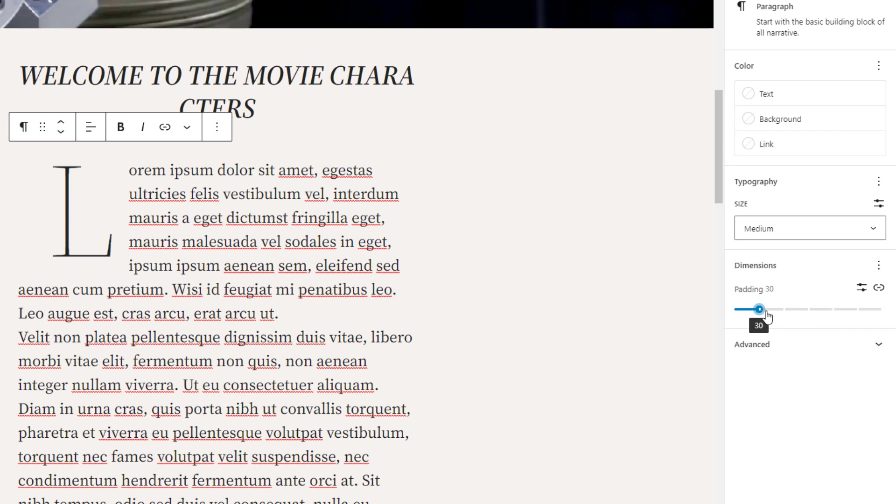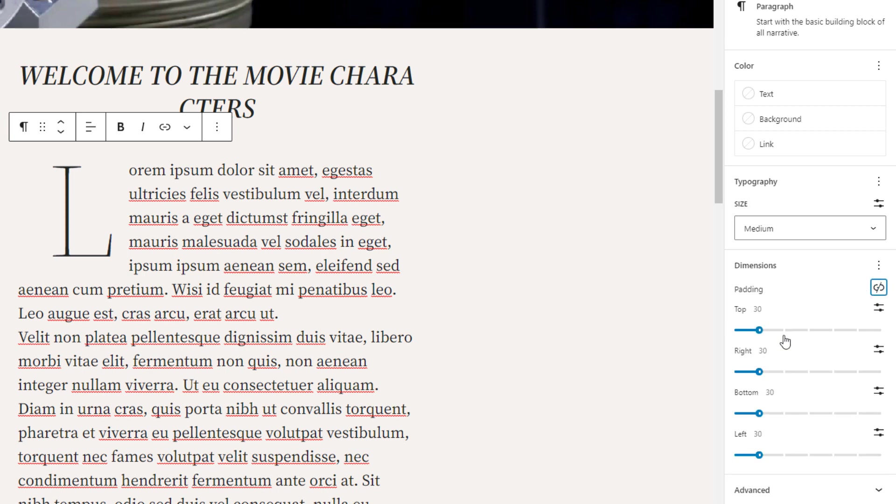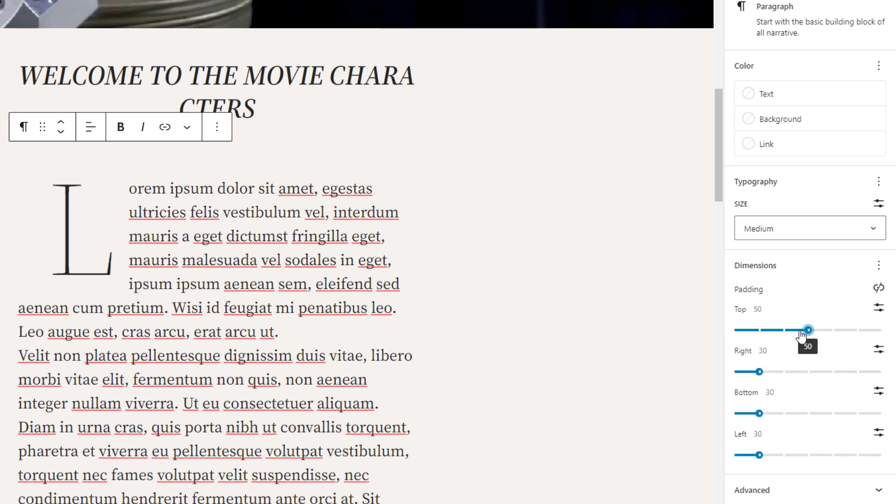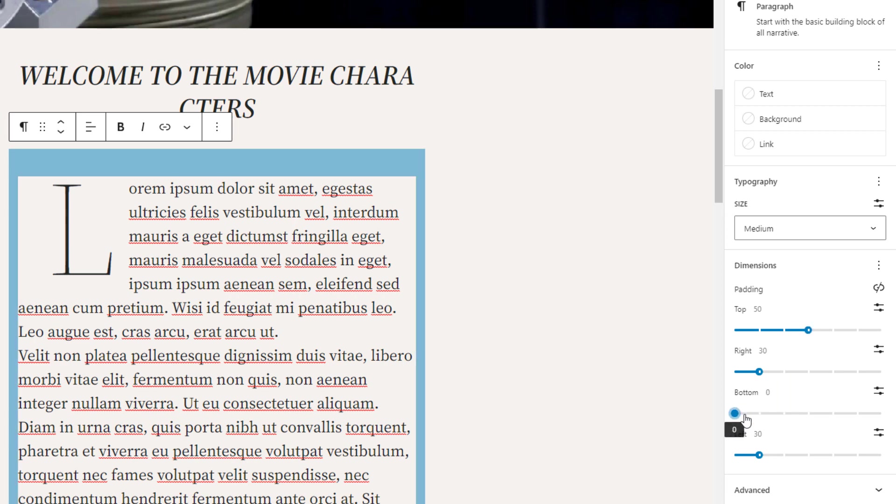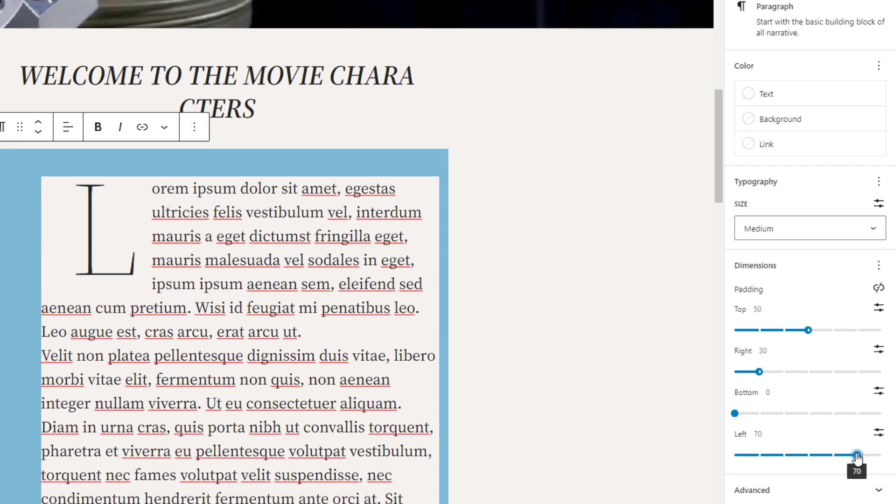Obviously, by default, whatever value you choose will apply to all four sides of the block. But what if you wanted to add separate values, separate padding for different sides? Now I can click on the link right here and now I can say, okay, for top, I'm going to go with 50 pixels. For right, keep it at 30 pixels. For bottom, maybe bring it down to no pixels and then maybe for the left, go all the way to 70 pixels.